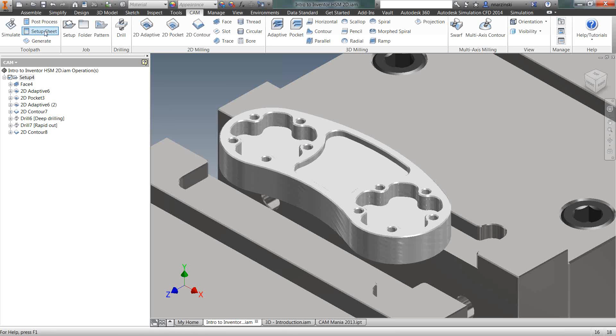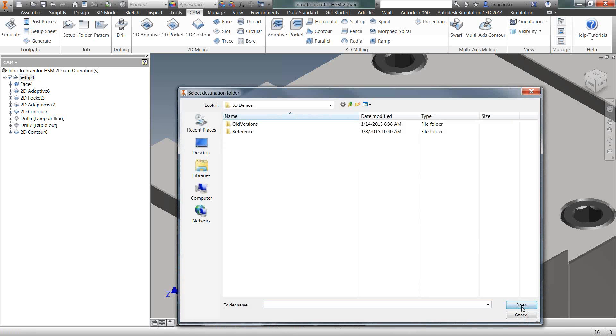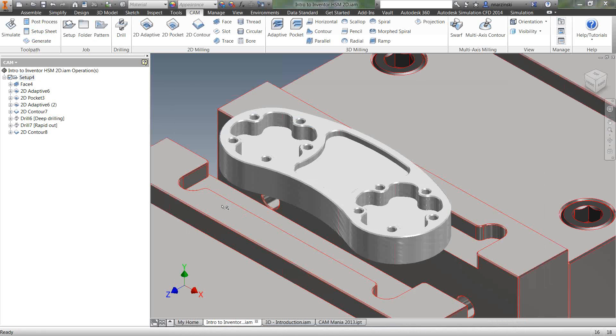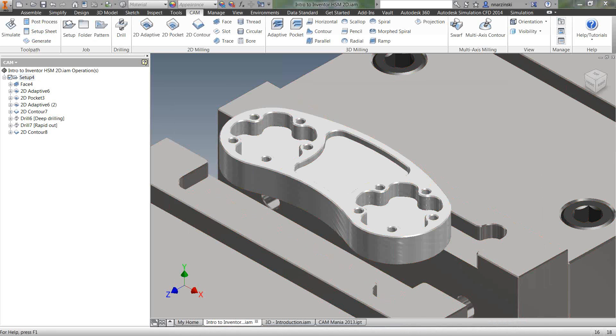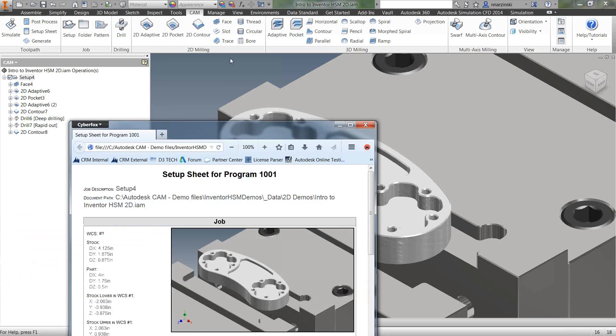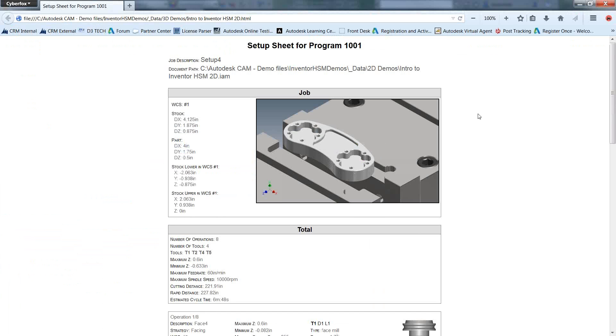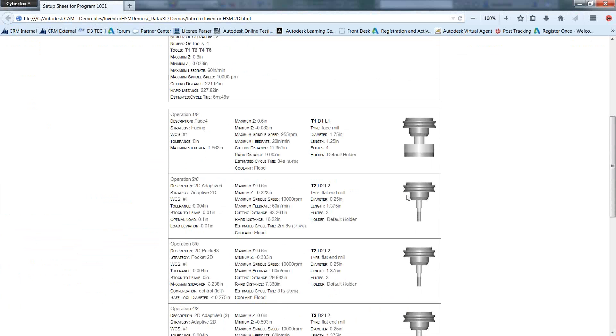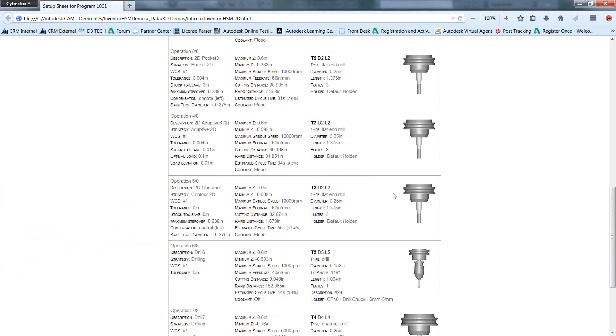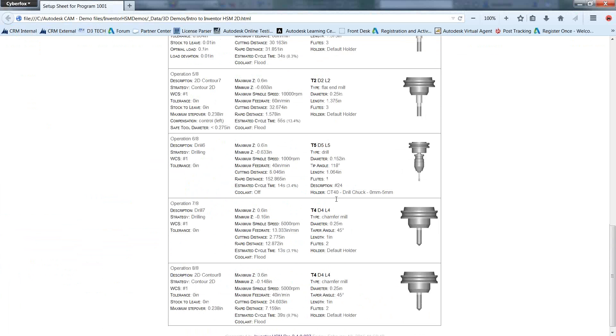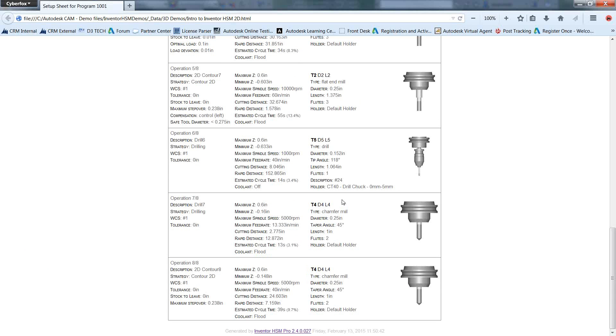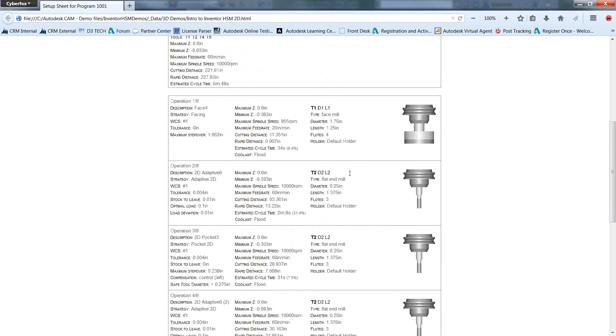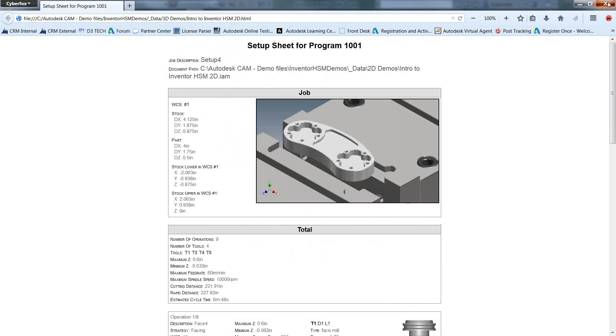Once we do that, we can also do a setup sheet. I'm going to select the setup here. This will open up in your web browser. It's a neat breakdown of all of your operations that you can hand to the operator for your CNC equipment. It gives you the file, the size of the stock to load, the name of the operation, and what tools to load into what tool holder. So good information there.